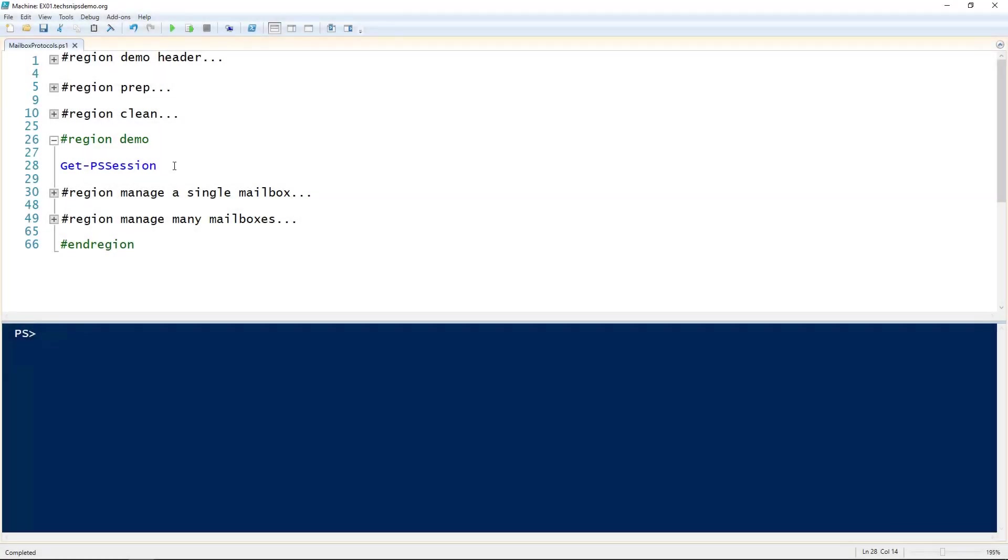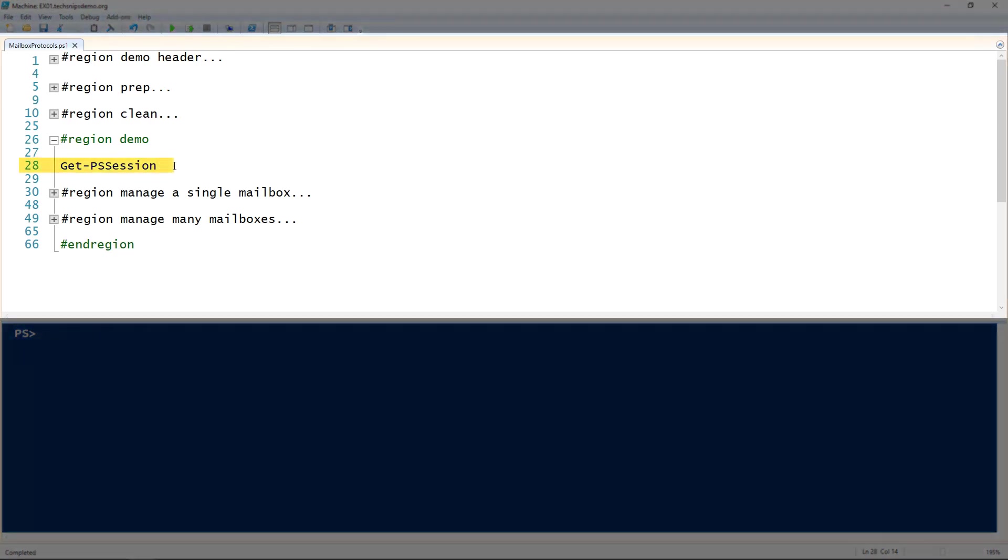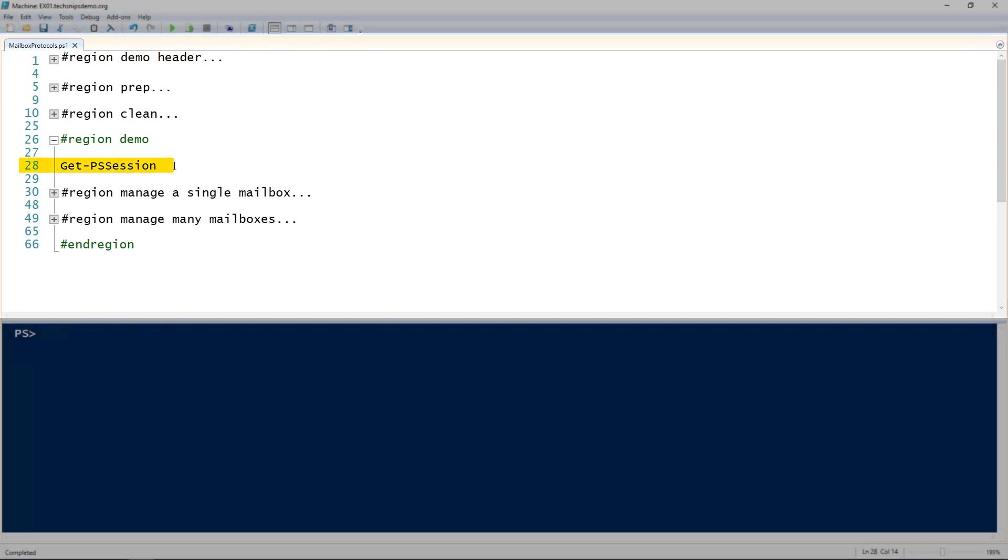Let's take a look at managing mailbox protocols in Exchange using PowerShell. The first thing is you either need to be working inside the Exchange Management Shell or have an Exchange PowerShell session open.